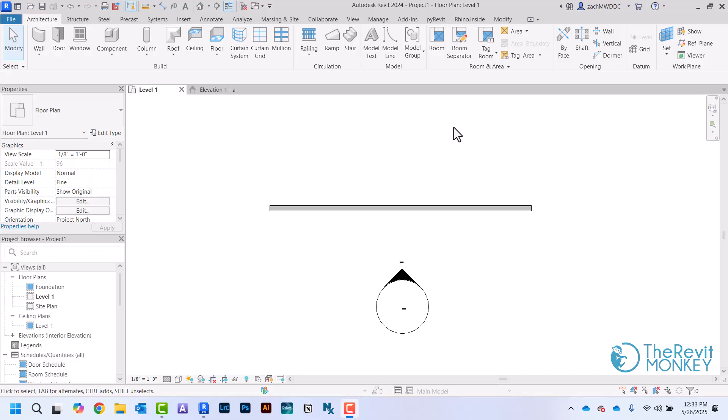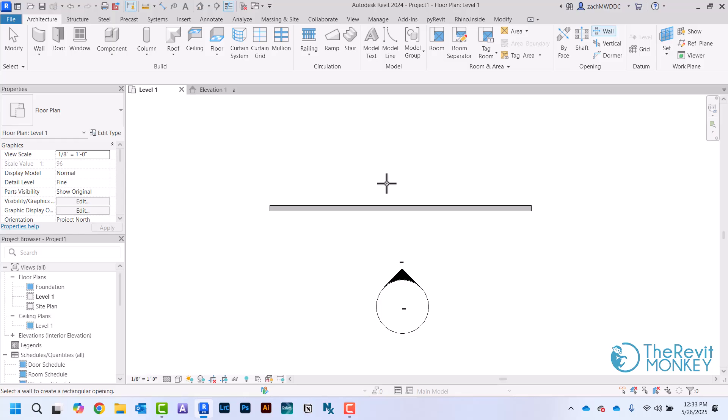In this video I'm going to go over adding openings to walls. I have just a basic wall drawn here and the first option we can do is come over here to Opening, come here to Wall. This will let us first pick the wall we want to draw the opening in, so I'll click once. Then the next is to draw where we want the opening.